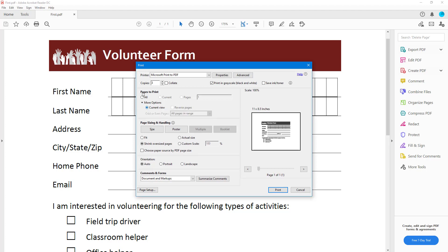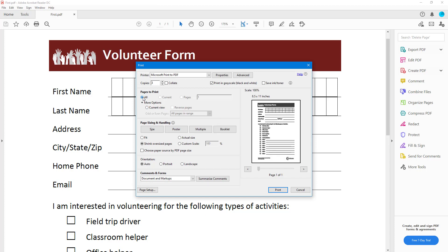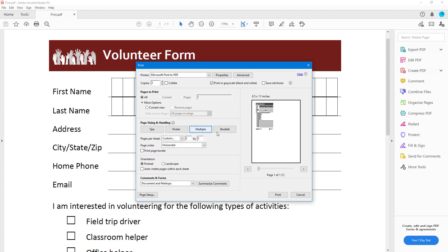There are more options: you can choose the Current View so only that view is printed, or choose All so everything is included. You can also navigate to different pages if you have multiple pages. You can go to different settings like Poster, Multiple settings if you want to print multiple pages on one sheet, or even Booklet.